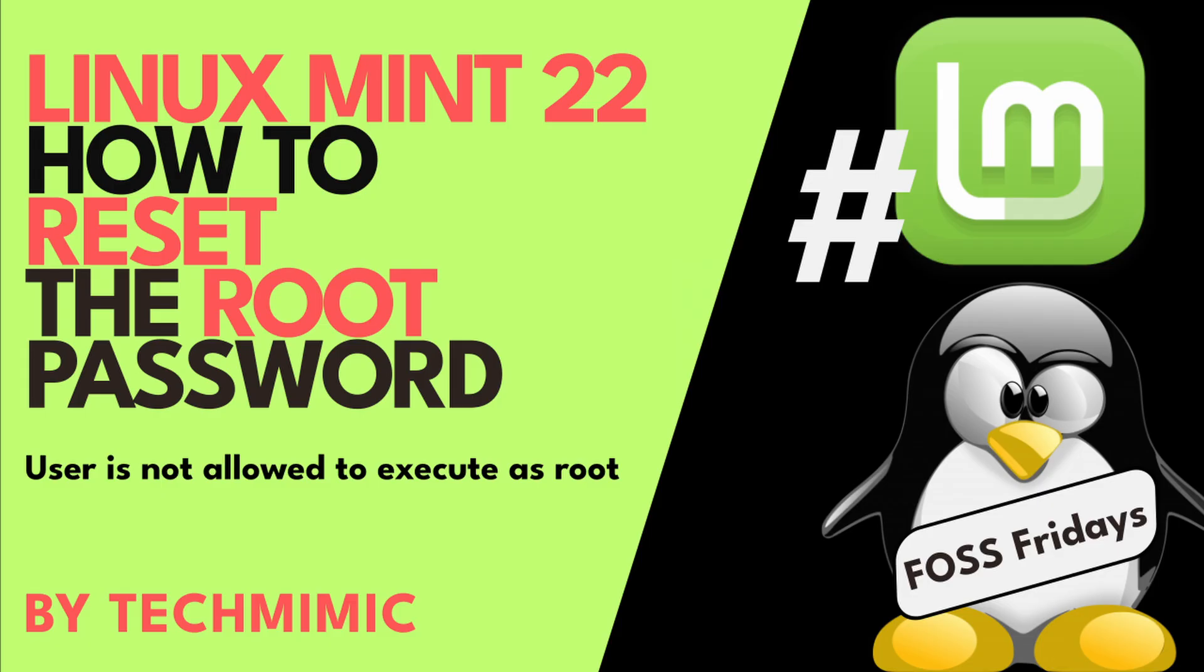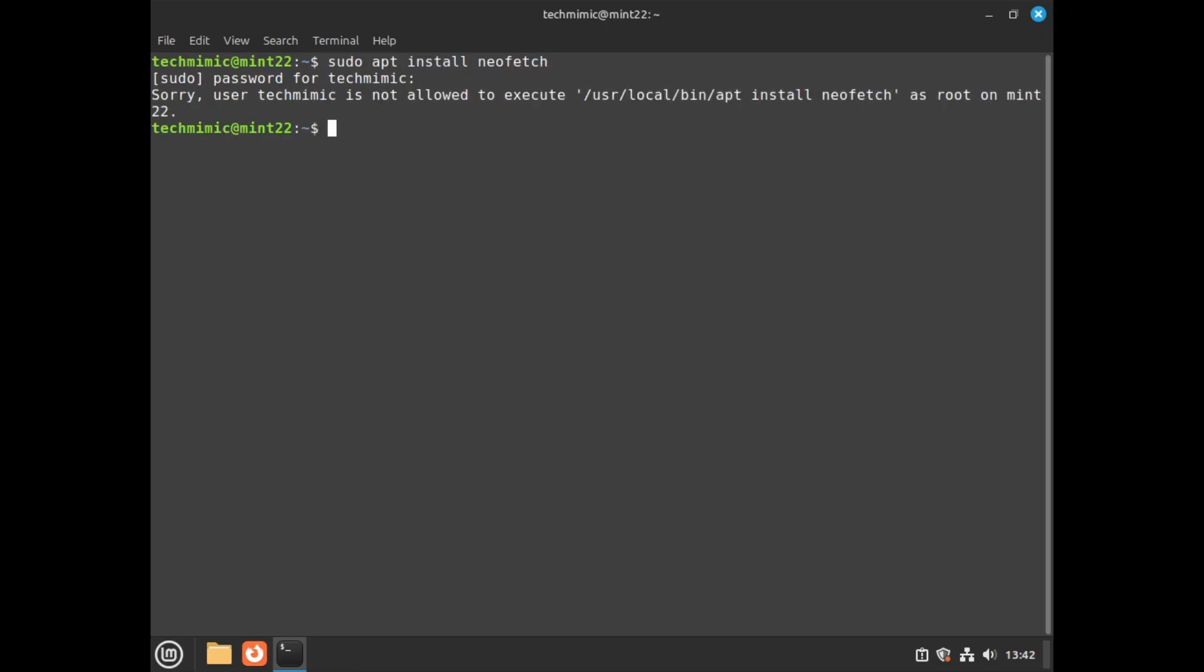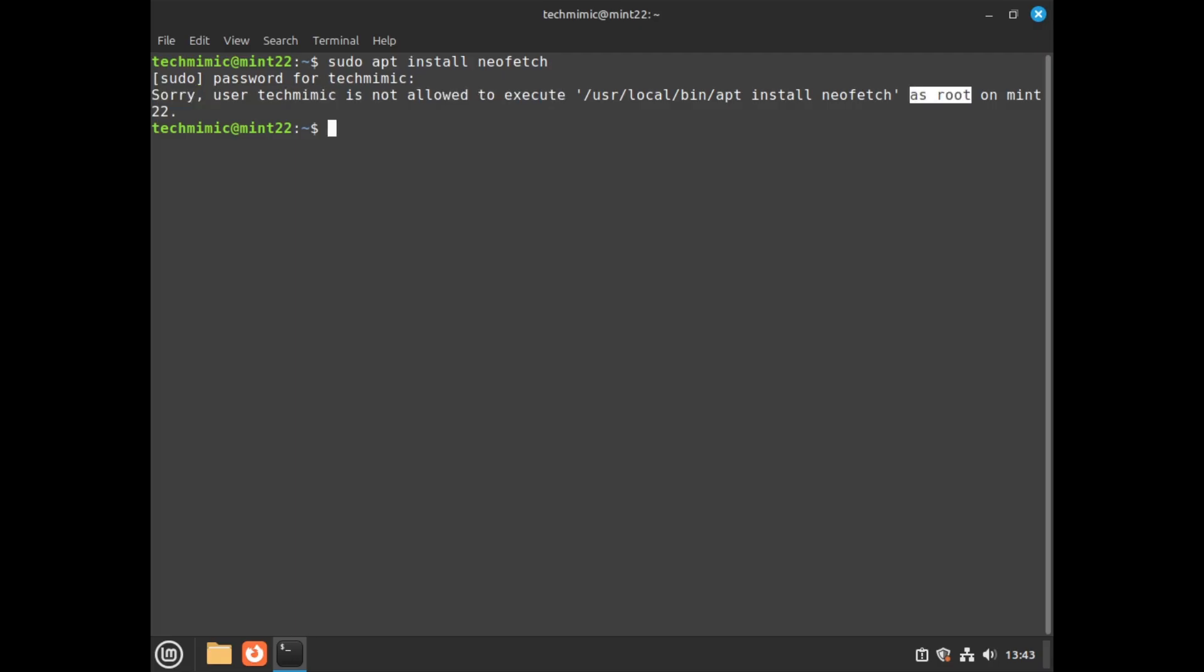On Linux Mint 22, when trying to run a sudo command as your regular user, you ran into this error. Let's try it when installing a package. User is not allowed to execute as root, or running any other command with sudo.